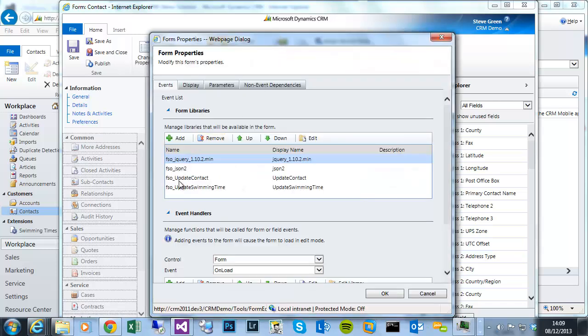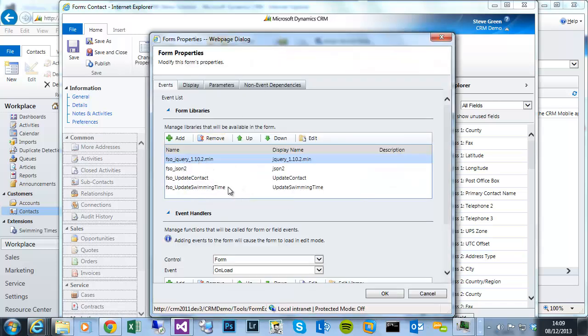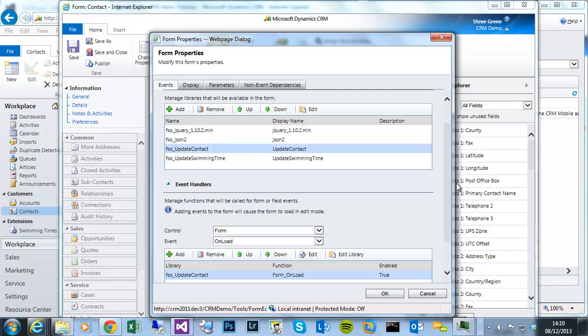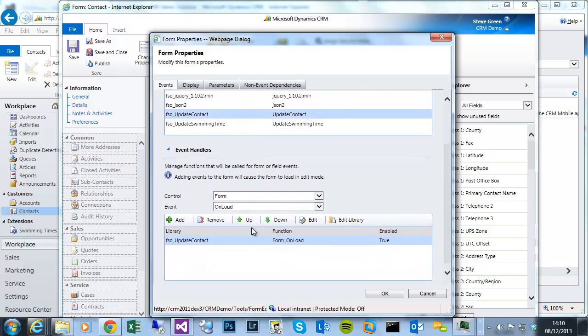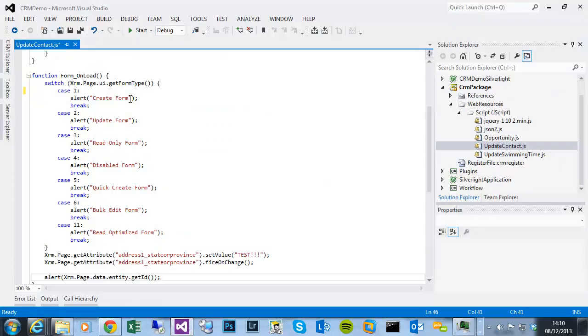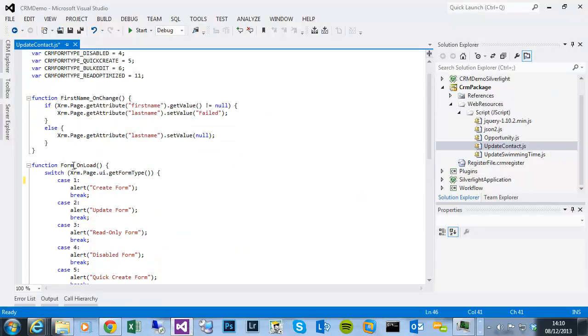And we can see the JavaScript libraries that we've requested to load with the form. Some of these jQuery ones are from a previous example, to do with indirectly triggering plugins. But we can see that update contact library, and if I scroll down slightly, also on the unload event of the form, from within that library, I'm calling that form on load function, which is this here.